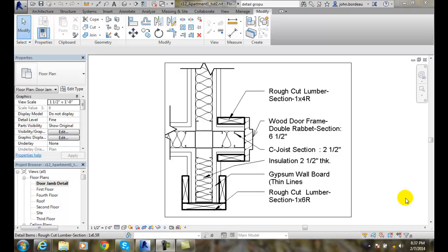Creating Model and Attached Detailed Groups. Here I have a detail. This detail happens to be of a door jamb.